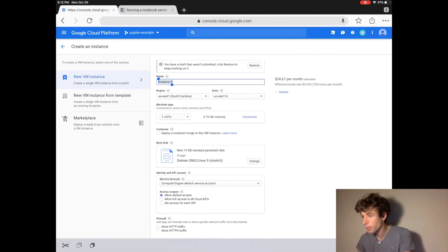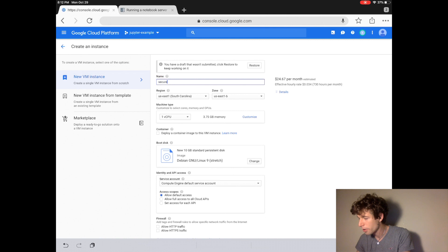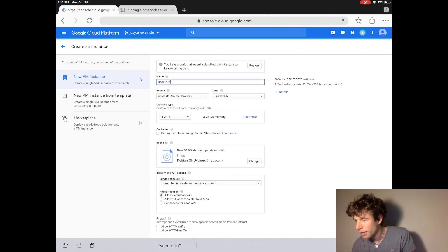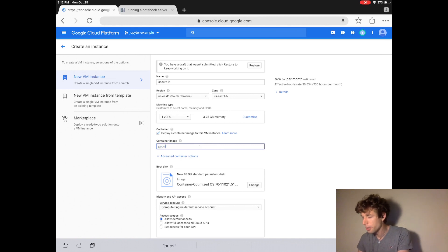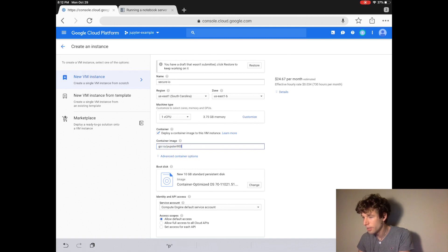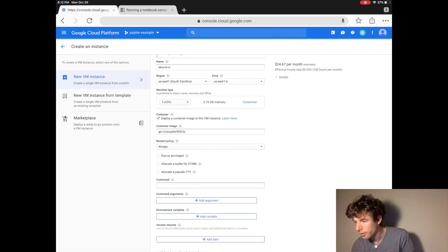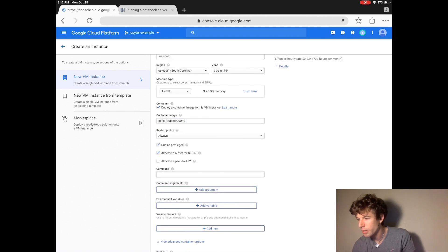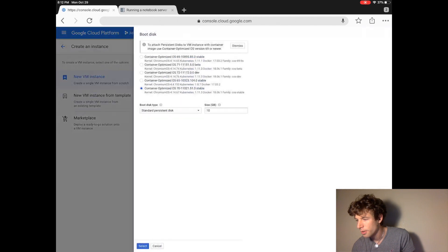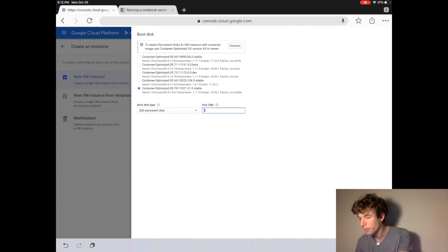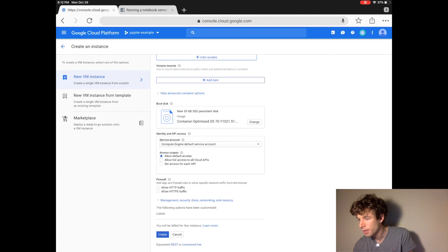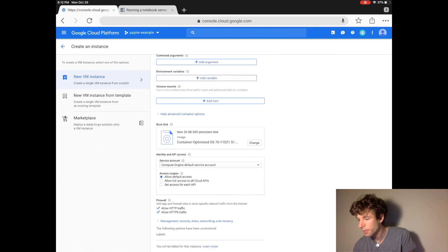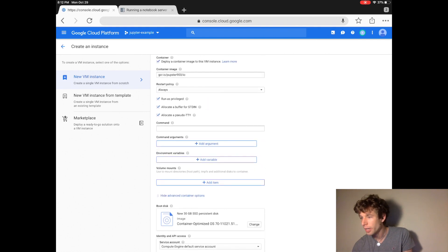Let's name this one secure IO. And then this is where we add in the computer that already has Jupyter installed. Under advanced options we click these three buttons. We decide the type of hard drive for our computer. And we allow HTTP traffic.